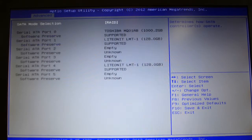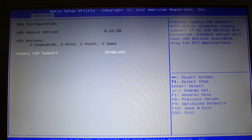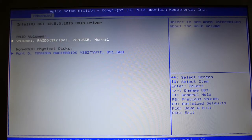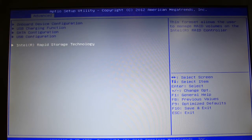SATA configuration is set to RAID. Legacy USB support is enabled. Rapid storage technology - RAID's already created with the two mSATA drives.